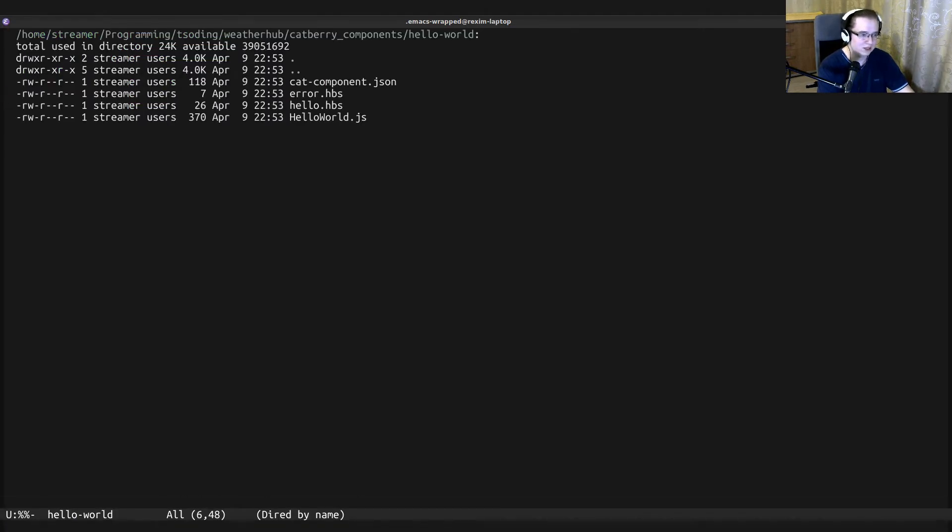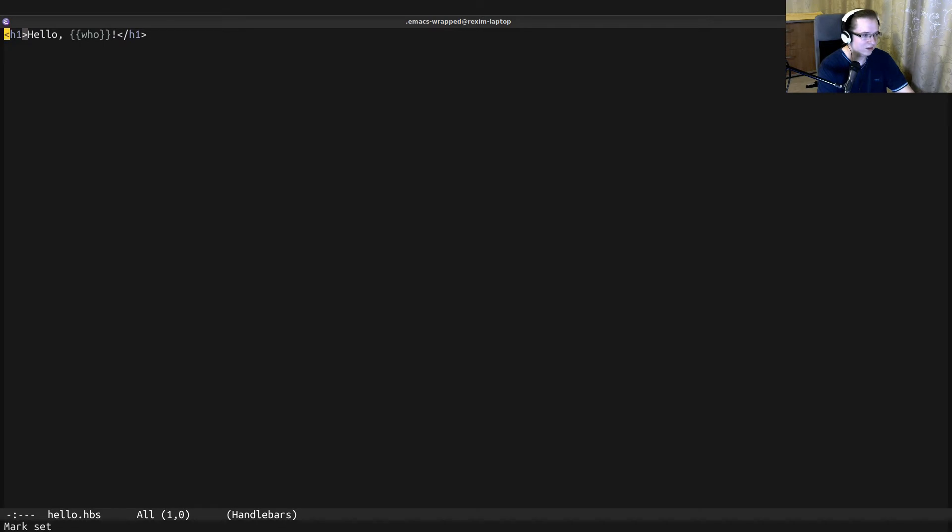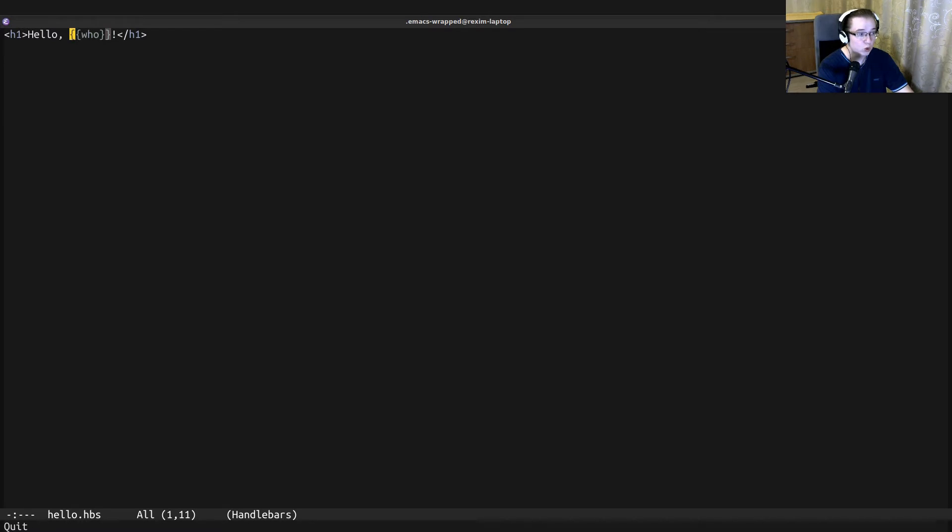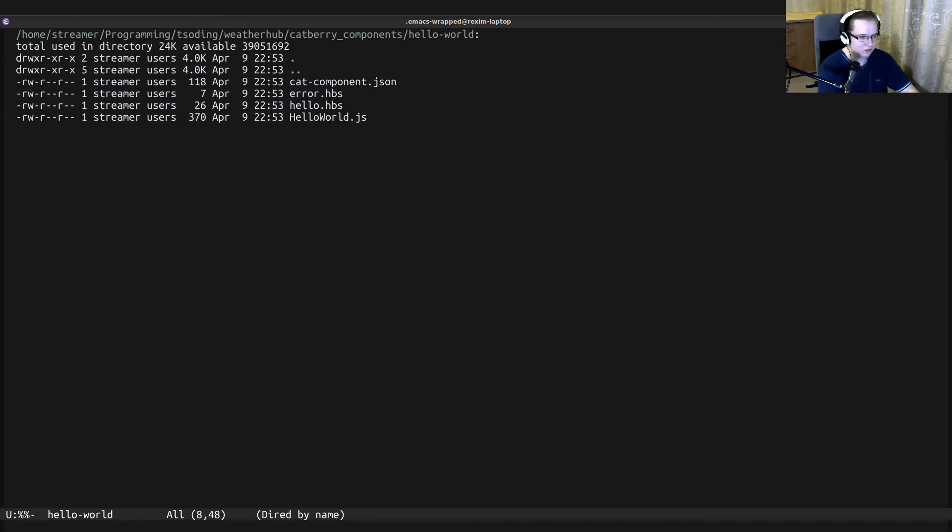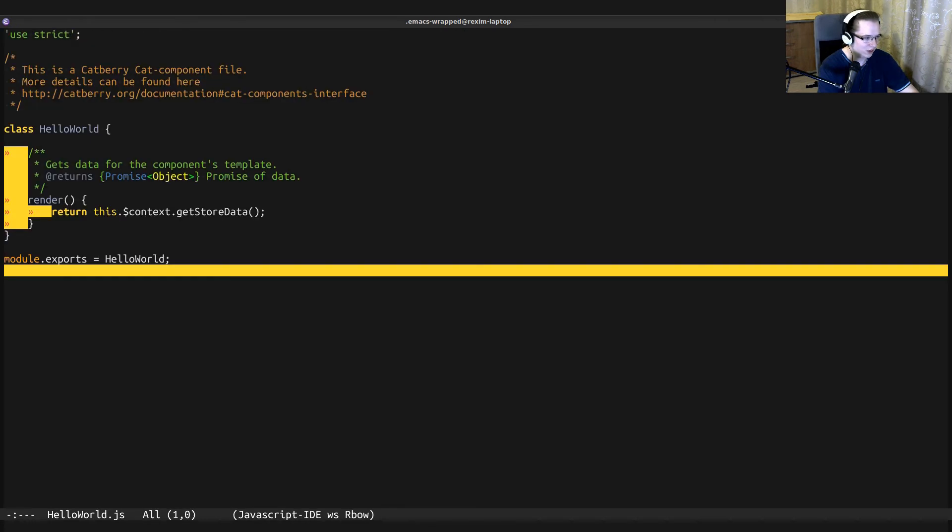For this component, the template is hello.hbs because we use Handlebars as the template engine. And this is how the component is going to be rendered. It depends on some template parameter 'who'. And a little bit later, we will see from where this comes from.